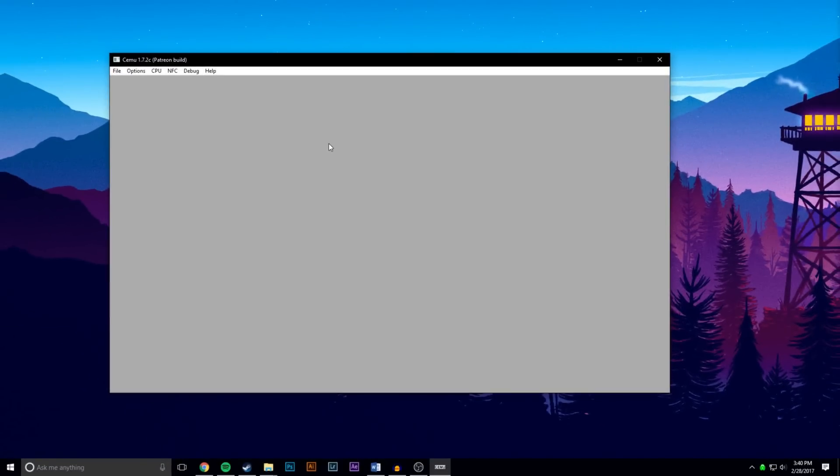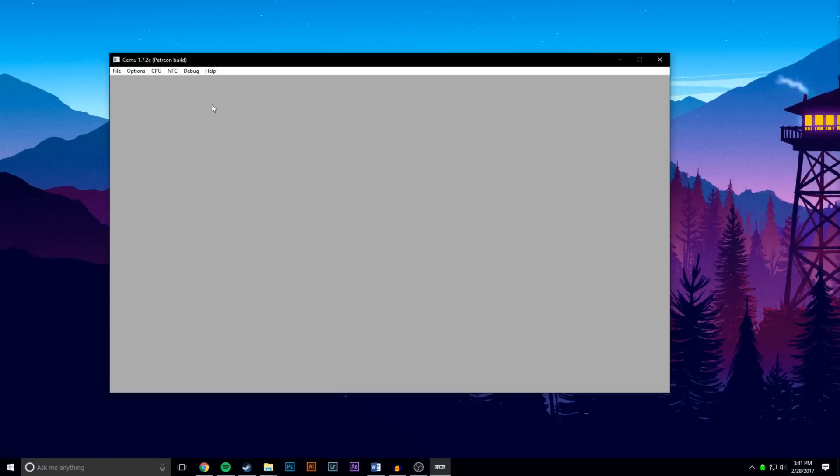So the only setting you're going to have to change in Cemu is to go under Debug and select render upside down. If you don't do this, when streaming to the Steam Link it's always going to show up upside down and it'll be pretty much unplayable. However, once you go back to your desktop, make sure that you have this unchecked or else you're going to be playing upside down on your host computer.